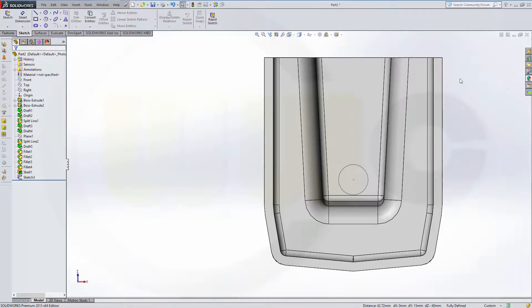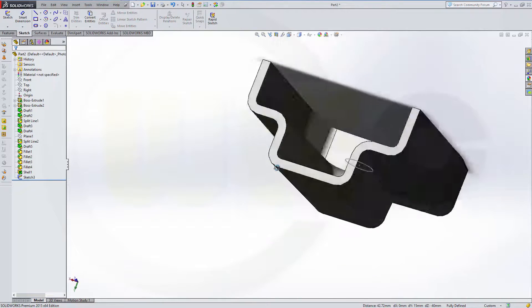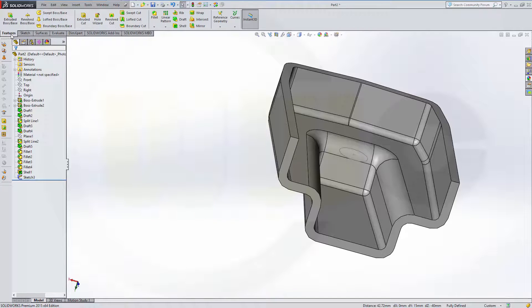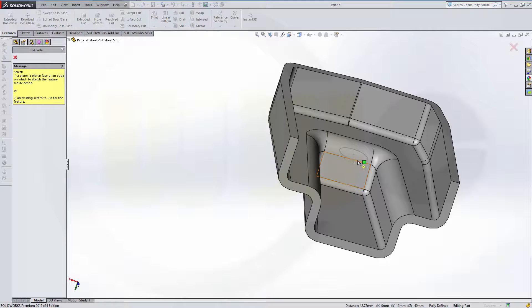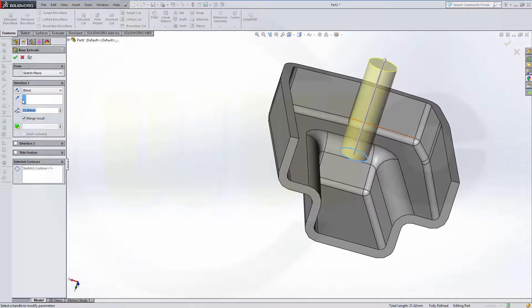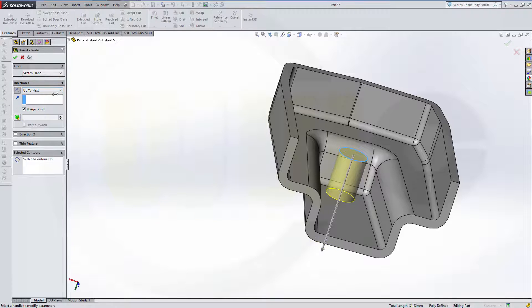Leave the sketch. Make an extrude with the sketch in the other direction. Make it up to next. Confirm.